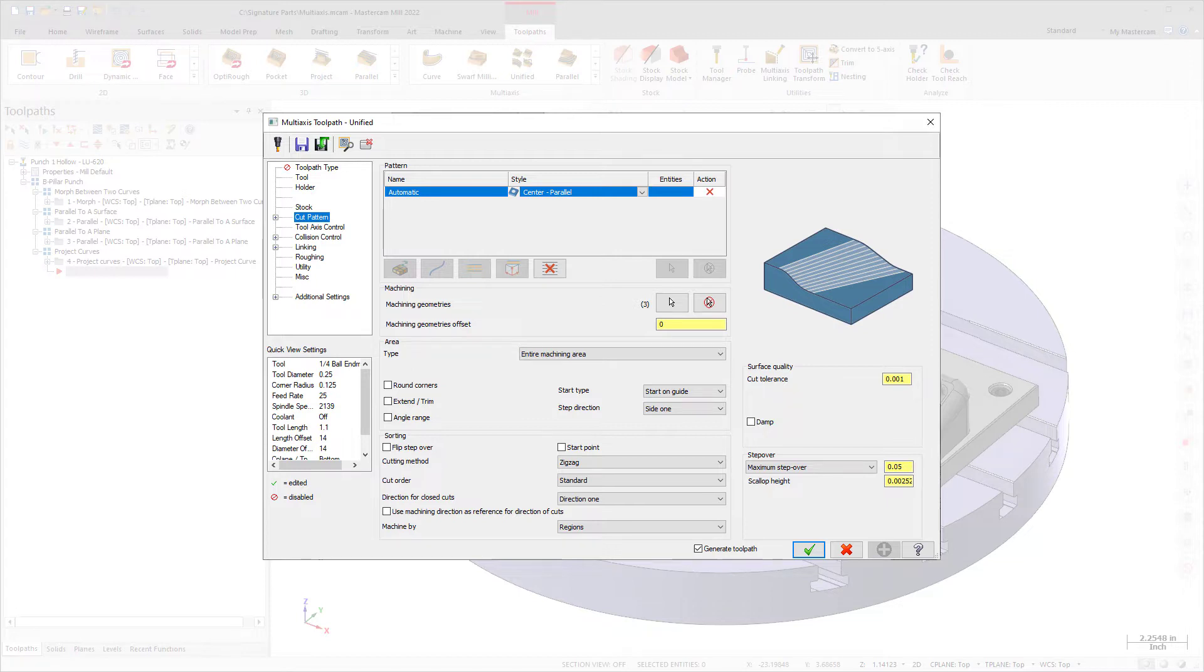An example is using chains to influence the cut pattern, or two surfaces between which to morph.